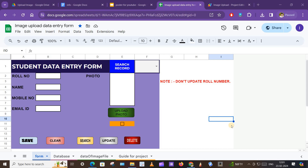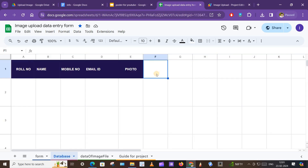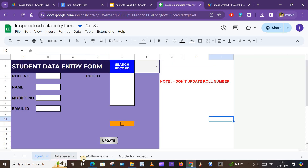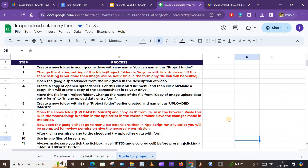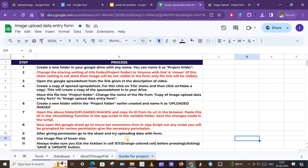This is the form. In this Google Spreadsheet I have four tabs: first is the form, then the database in which data will be entered via the form, then the data of the image file which we upload from the form, and the last is the guide for the project. By following these steps you can also set up this project in your Google Drive.